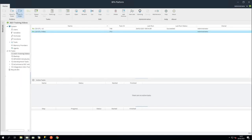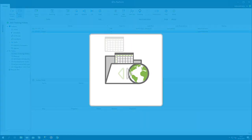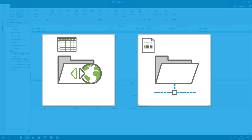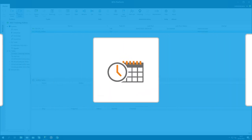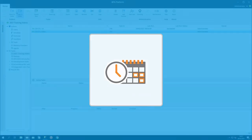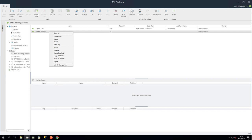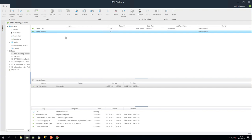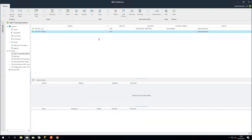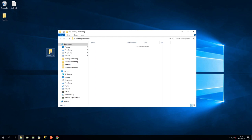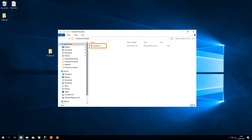In a real-world scenario, this file could be added by FTP or via a network, for example. Also, our task could be set up with a Schedule step that runs at regular intervals. But for demonstration purposes, let's run it by right-clicking and selecting Queue Now. When the task has completed, let's look at the folders on the desktop. And we can see that the file has been moved to the Products Processed folder.